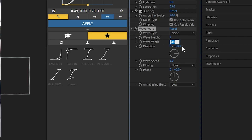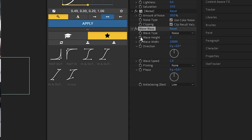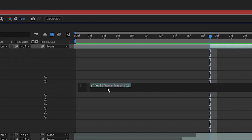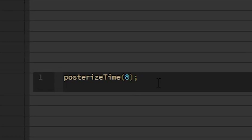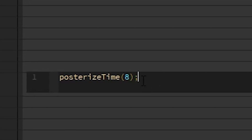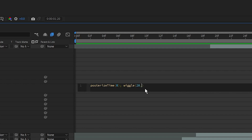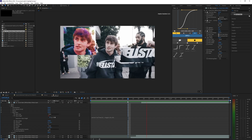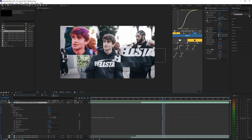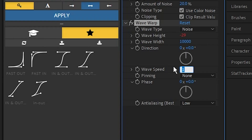Now add a Wave Warp effect on top of all the layers. Change the wave type to Noise, set wave height to about 2, wave width to 10,000, and direction to zero. Then hold Alt and left-click the stopwatch to open expressions. Type 'posterize time', hit enter, type 8, then add the semicolon, then type 'wiggle(20, 50)'. These values can vary but are a good starting point.